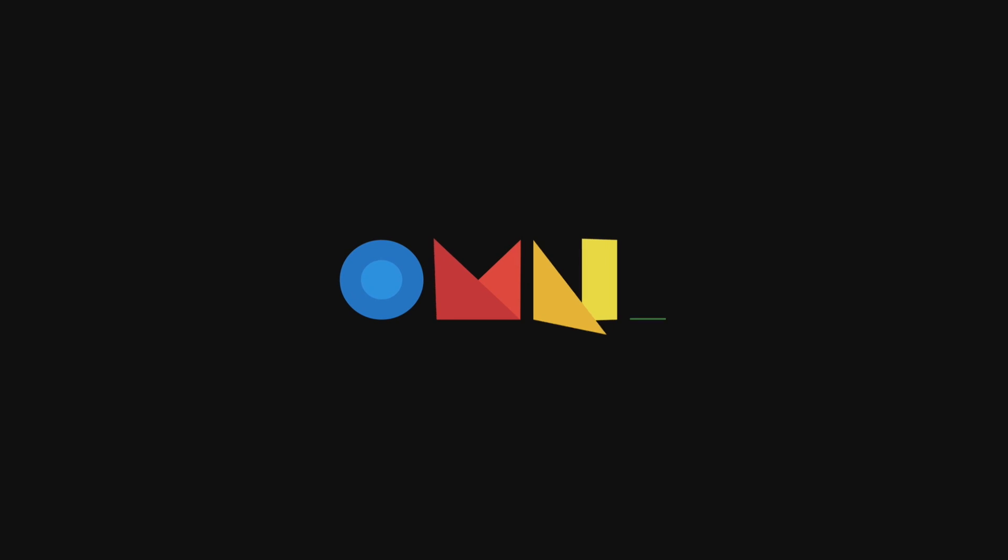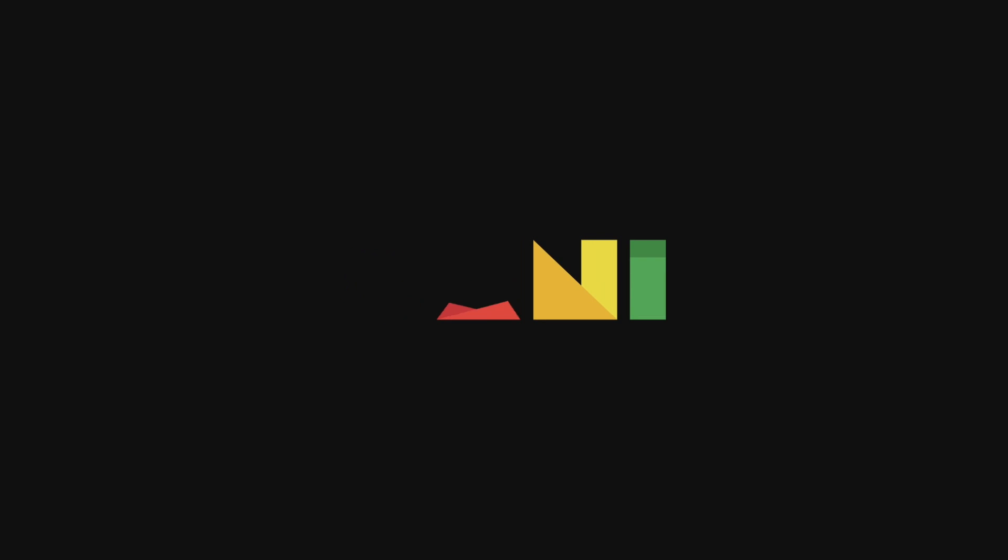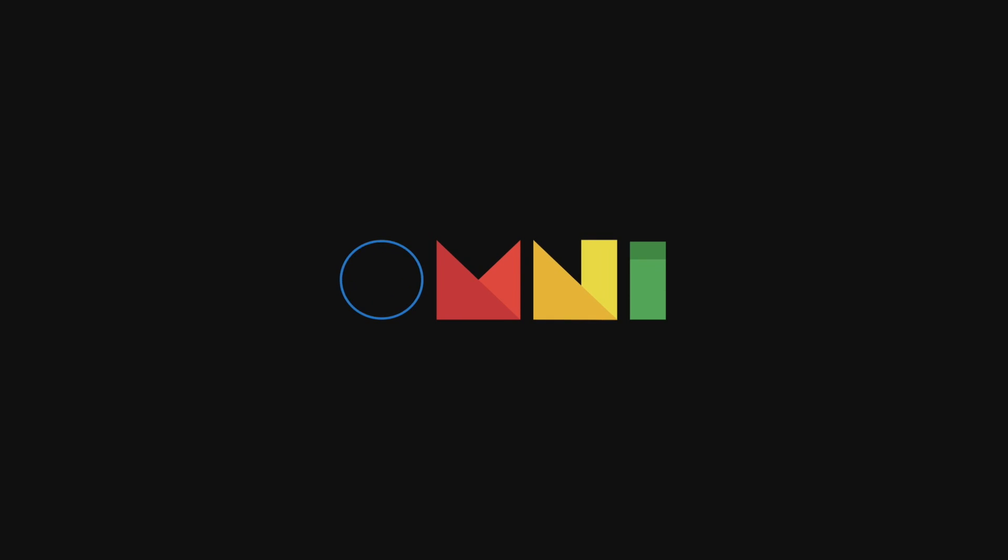The first boot will take a little longer than subsequent boots. As long as you start seeing the Omni-ROM logo, it'll flash through for a few seconds, then we'll be right at the Android desktop.